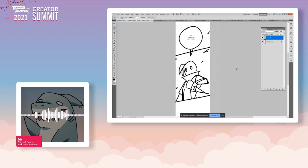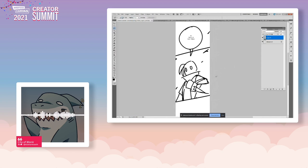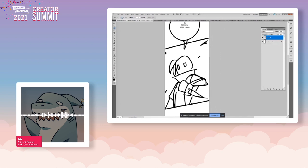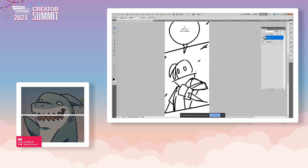Today I'm going to go over how I make an average panel in City of Blank. The main thing I want to cover is how to work efficiently. If you went to Paul's workshop earlier, it was all about efficiency and working smart. On average, I'm producing 60 panels a week, and I'm going to show you exactly how that gets done.